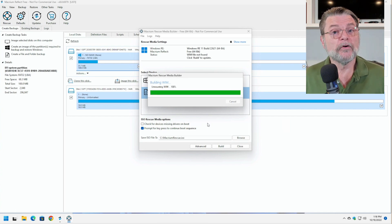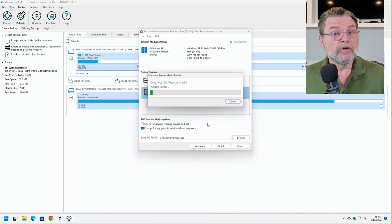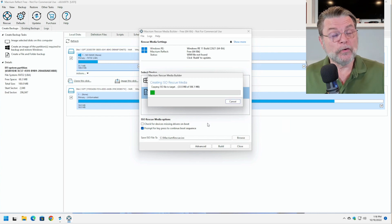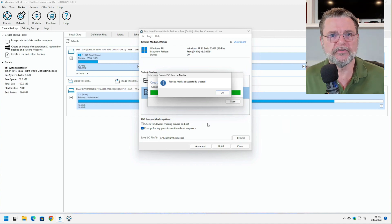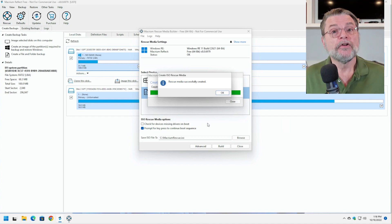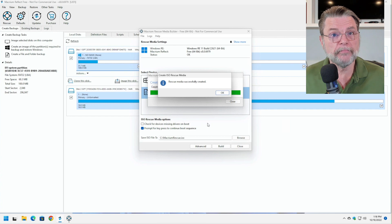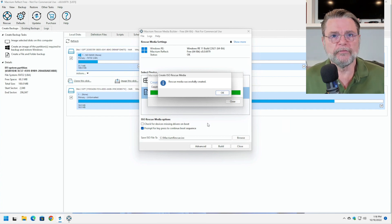We'll let that ISO complete. What you would do then after you've finished creating the rescue media is you would take that rescue media to the machine that is having problems booting and you would boot from that rescue media.